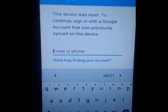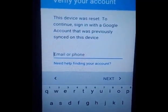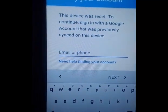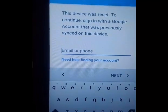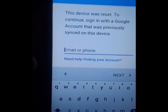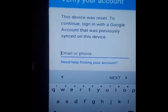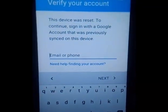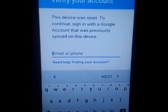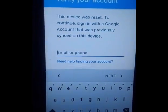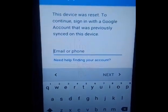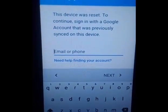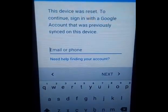Hello friends, welcome to Learn Better. Now that you are stuck on this screen — this device was reset — to continue, sign in with a Google account that was previously synced on this device. Today I am going to tell you a trick, or a hack, whatever you want to say, that will allow you to bypass this Google restriction without knowing your previous email account.